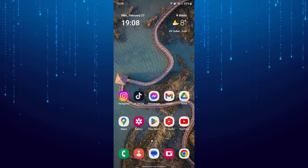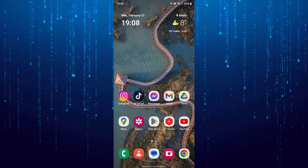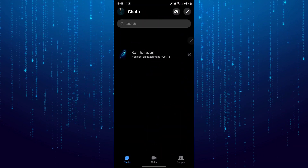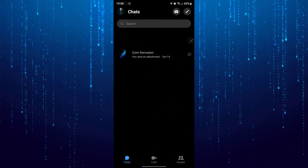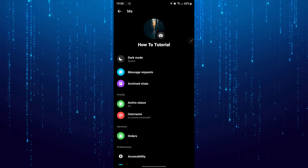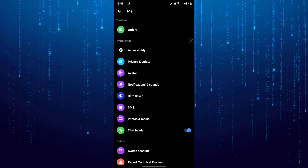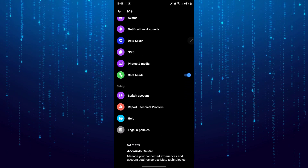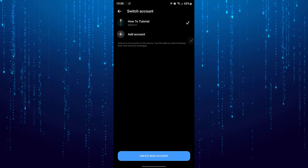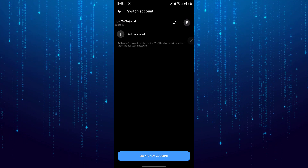In this tutorial I will show you how to log out from a Messenger account. If I open the Messenger app and tap on the profile icon on the top left, then scroll down and tap on Switch Account — as you can see, there is no option to log out from the Messenger app directly.